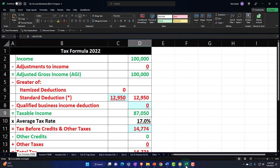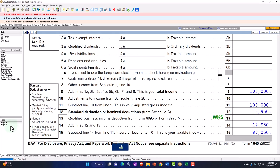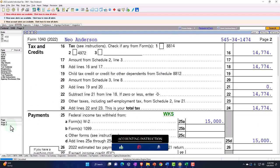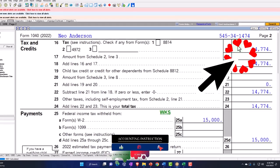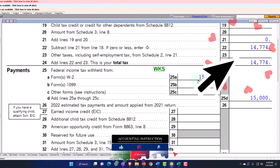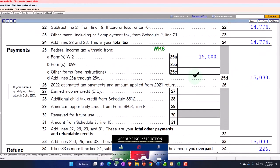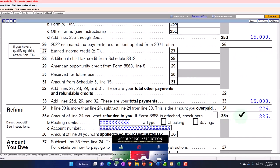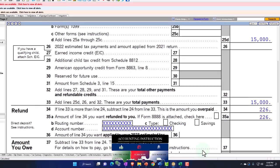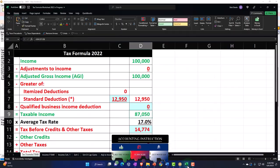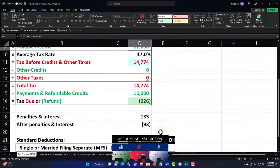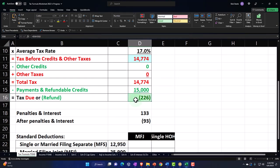We're going to rely on the software to do the tax calculation. On page 2, the result is $14,774. We withheld $15,000, and we're going to start with that to get to the $226 refund at the bottom line, which is mirrored over here on our income tax worksheet.